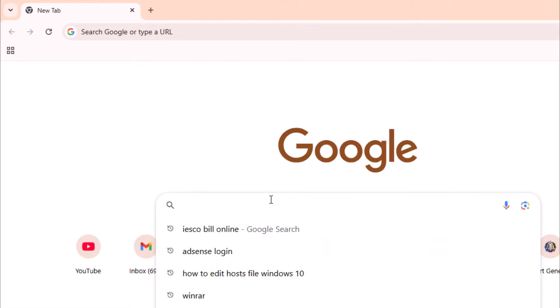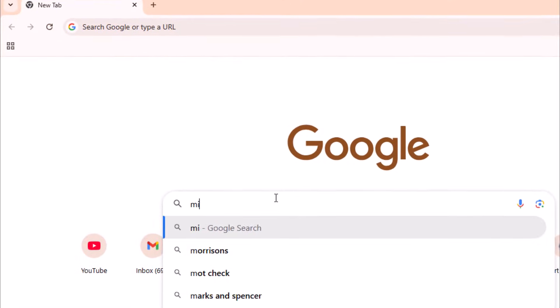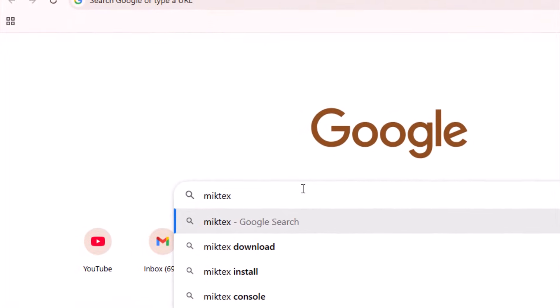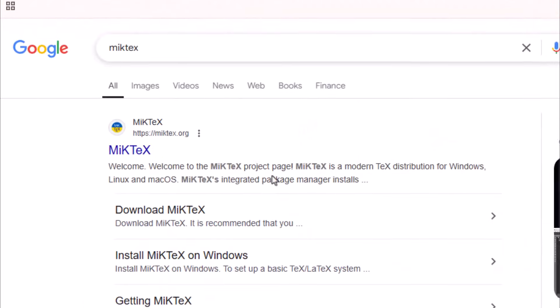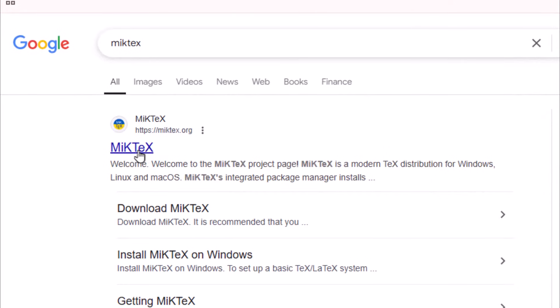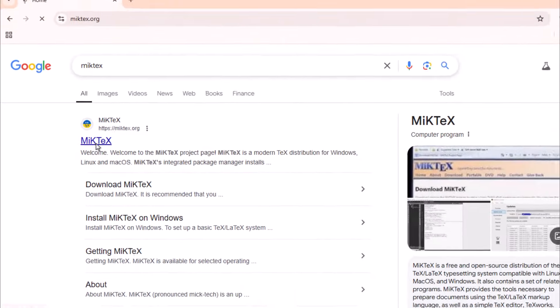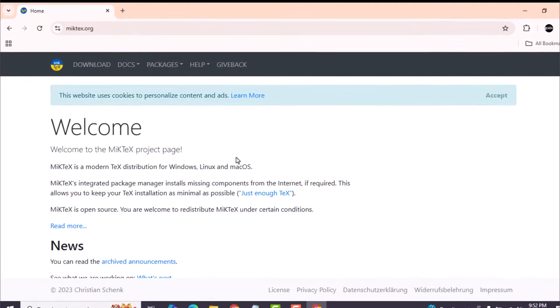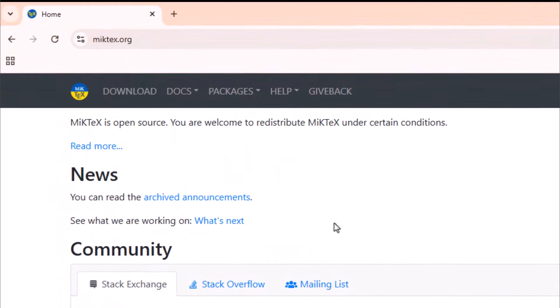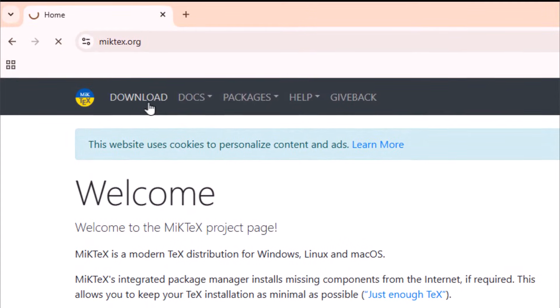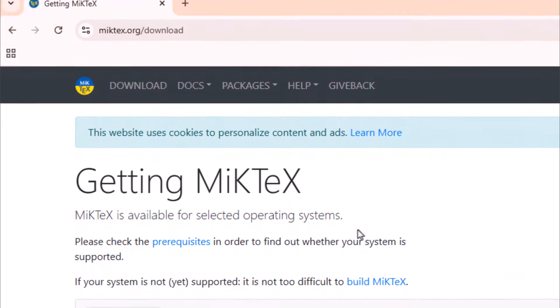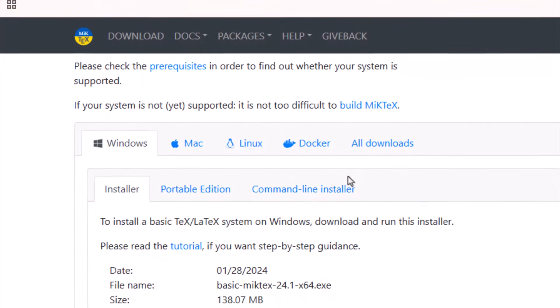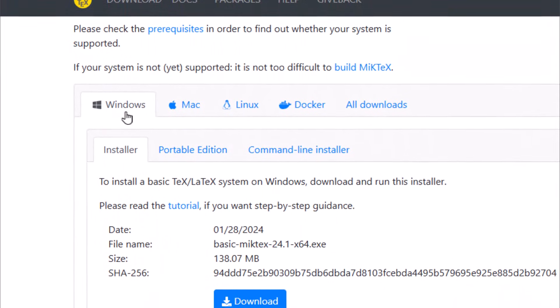Open the Google search engine and write MiKTeX. Select MiKTeX official website. Go to download tab in menu bar. For Windows, click download.